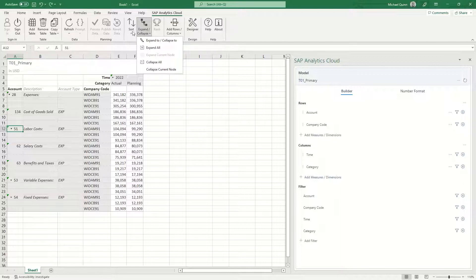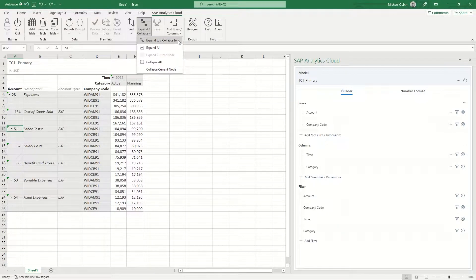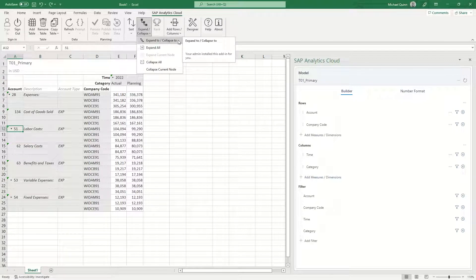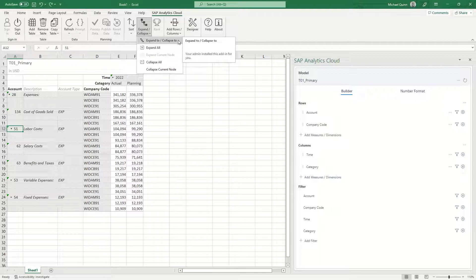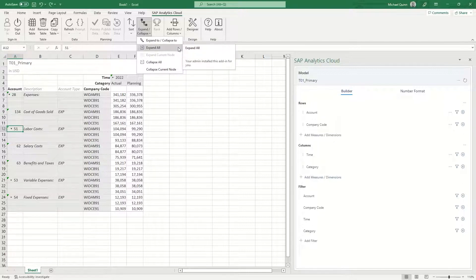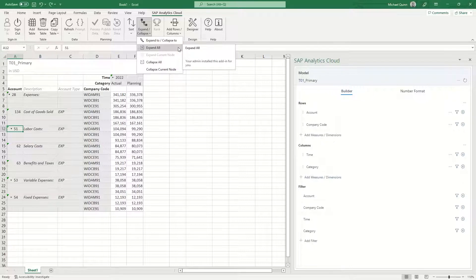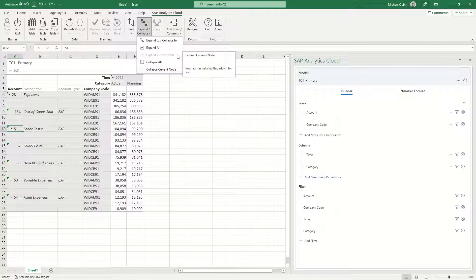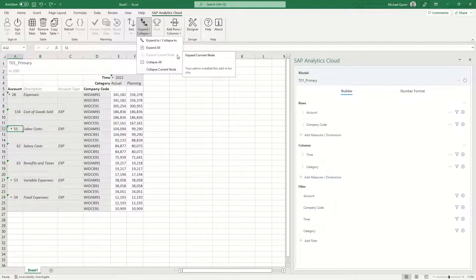Expand to collapse to allows you to select a specific expansion level for the hierarchy. For example, level one, level two, level three, etc. Expand all will expand all hierarchy nodes on the axis for the dimension. Expand current node will expand the hierarchy of the current node that is selected in the table.